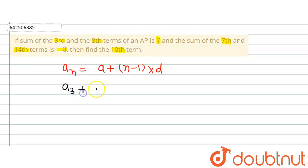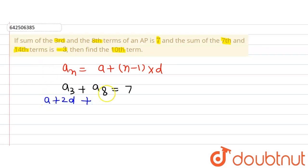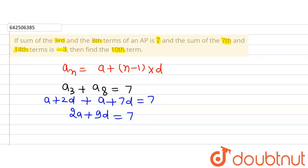The first statement says that the sum of the third and eighth term of the AP is 7, where A is the first term and D is the common difference. So A3 = A + 2D, and A8 = A + 7D. Adding them: 2A + 9D = 7. This is equation 1.